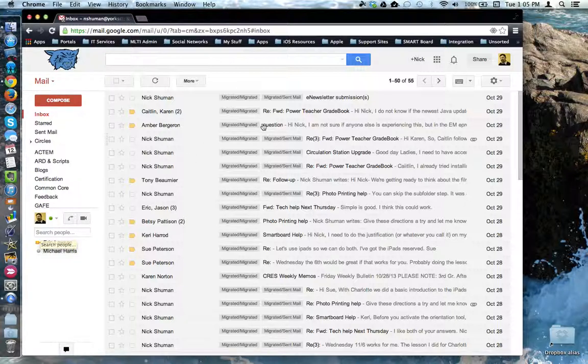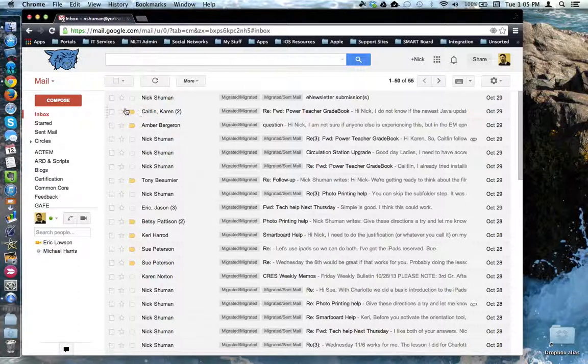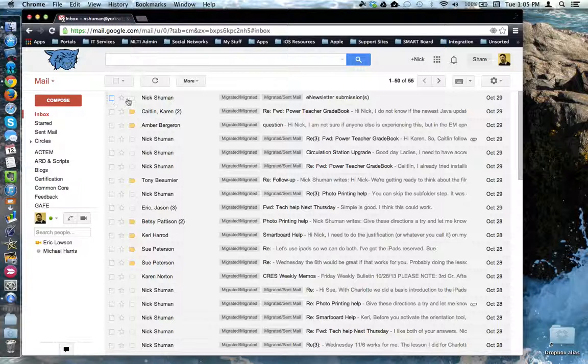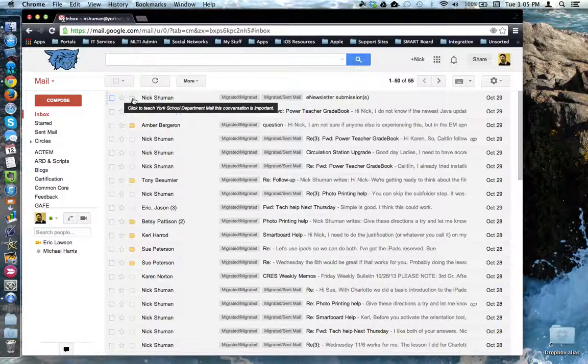To the right is the main email interface where you see a check box to select items, starring items, marking items as important.